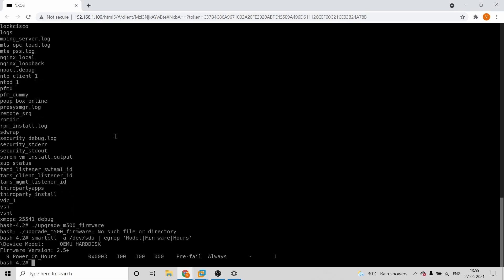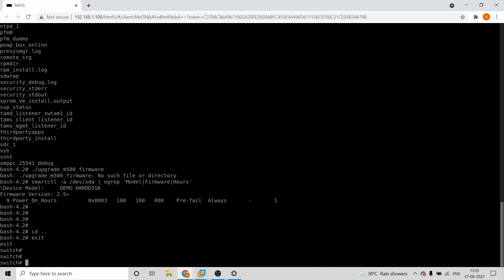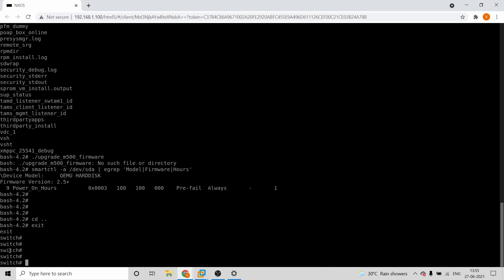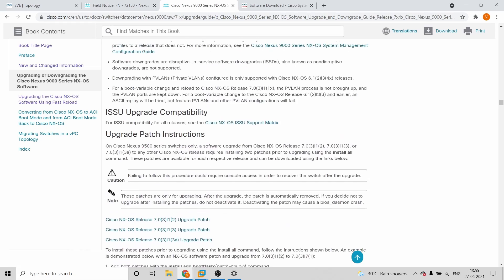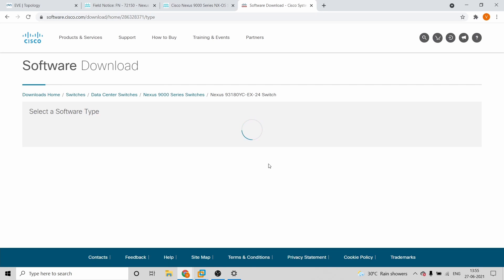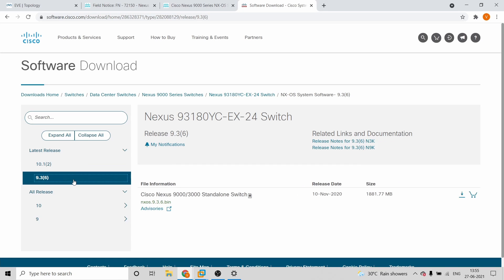Once firmware upgrade is done, it's pretty much easy from here — the old-school steps. You'll come back to switch mode (normal mode) and then proceed with the system software download. My advice: generally don't go for the latest version. Most of the time there is a recommended version. For newer devices where that isn't listed, go for the latest patch of an older stable version.